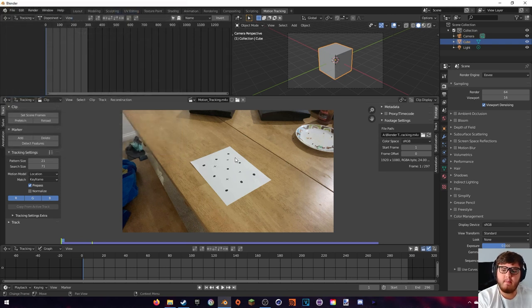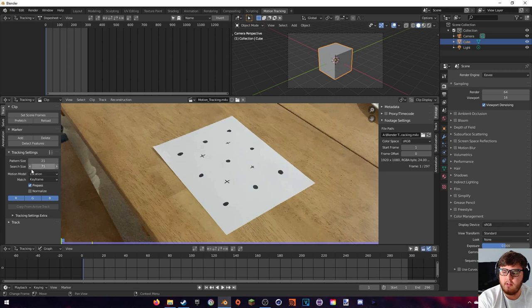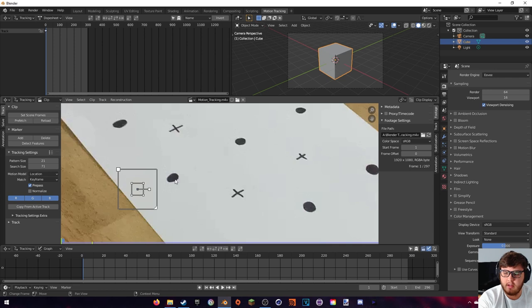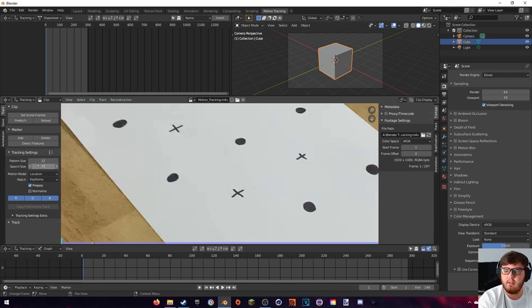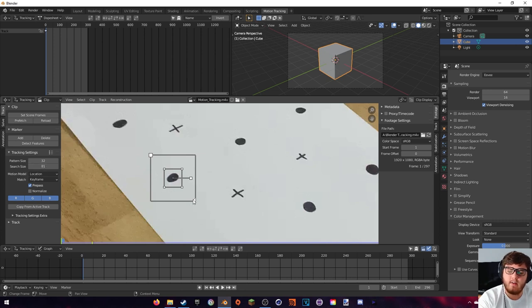Now let's actually start motion tracking. Zoom in to our tracking dots — we can see the pattern size, search size, motion model, and match options. If you hold Ctrl and click you can see the tracker, and if you hold Alt and hit S you can see the search area. The search area is where Blender looks for the pattern; the little box in the center is the pattern size. I ended up going with a pattern size of 32 and a search size of 81 — you just want to play around until the pattern encompasses your whole dot without the search area being too large.